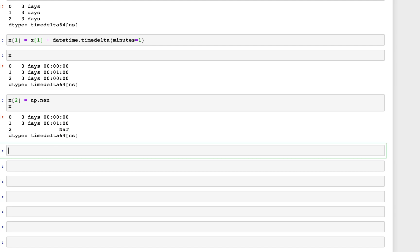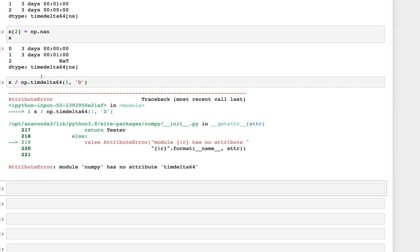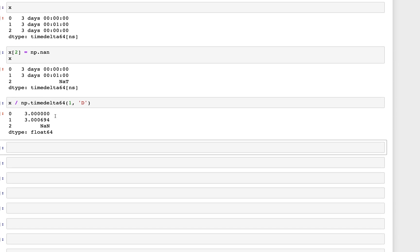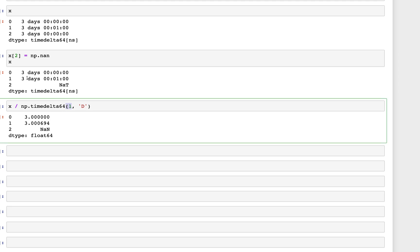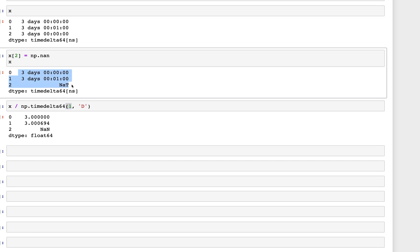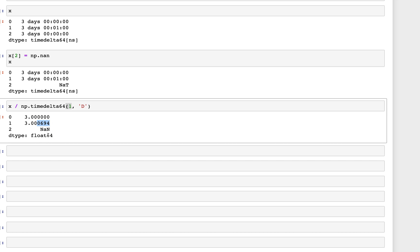To convert timedelta to float, we take the series and divide it by np.timedelta64(1, 'D') — one day in timedelta64. The output is now float64 values. Since we divided by one day, the day count stays the same, but the minute portion now appears as a decimal, giving us float64.